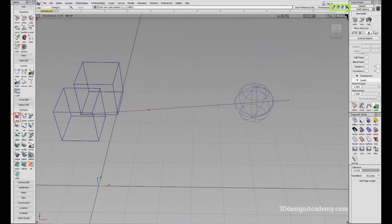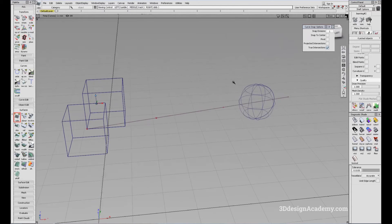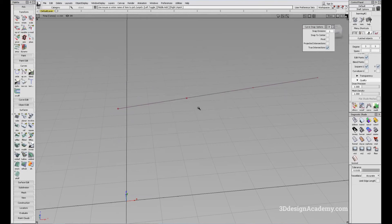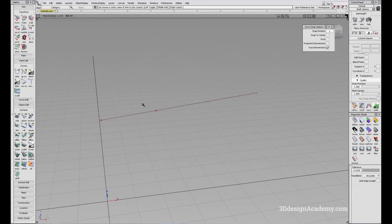The Snap to Curve option actually has several options. If you press the triangle, you'll see snap options: Snap Division, Snap to Center, Snap to Pivot, Projected Intersection, and True Intersection. I'll go through each one. Snap Division is basically along the edge — it divides a curve into sections depending on the number you want. Right now snap division is at one, so let's increase that to two.